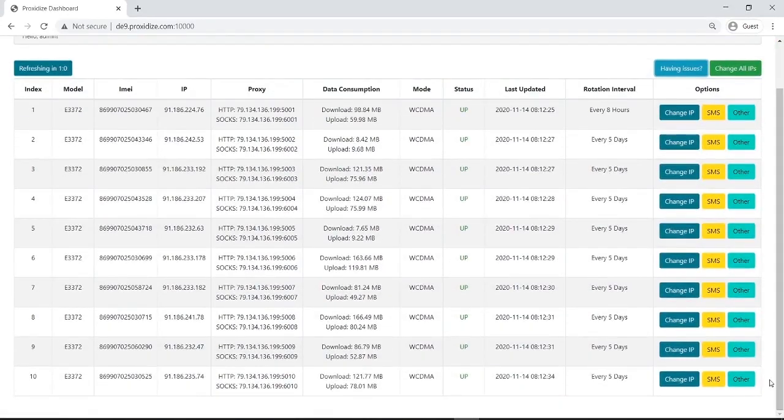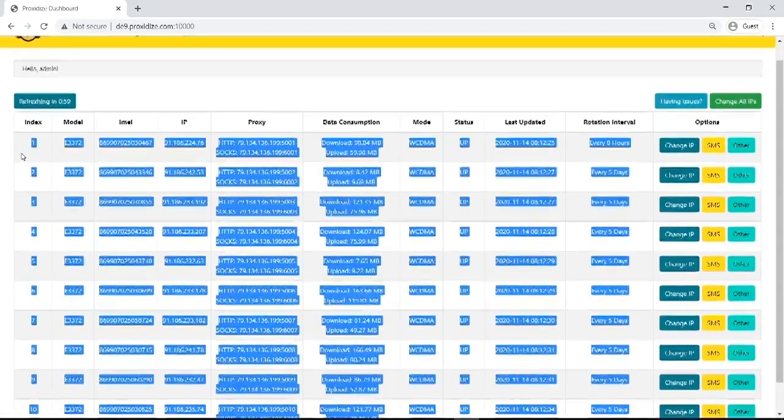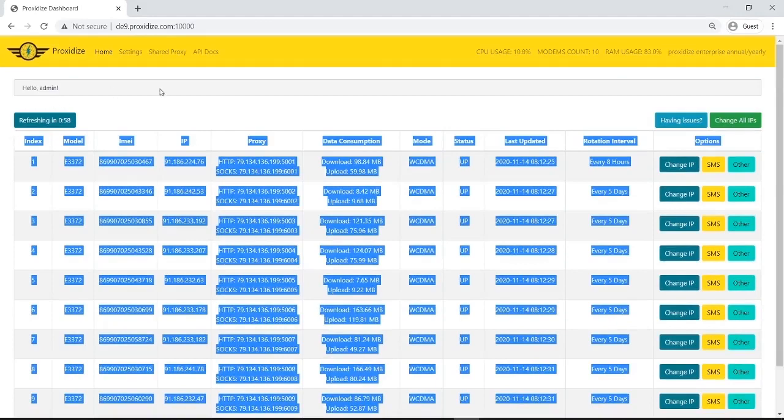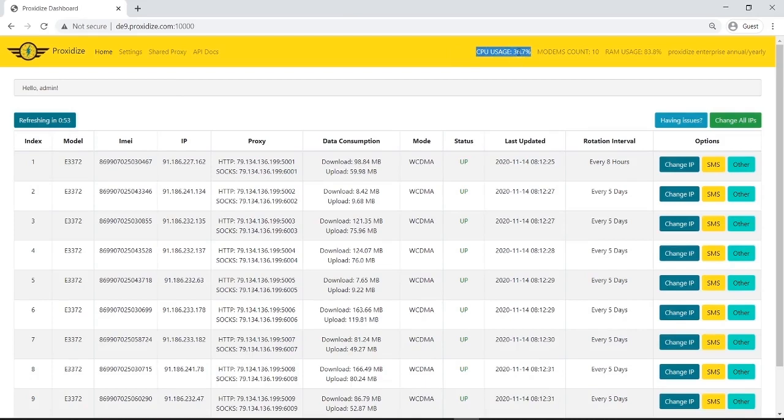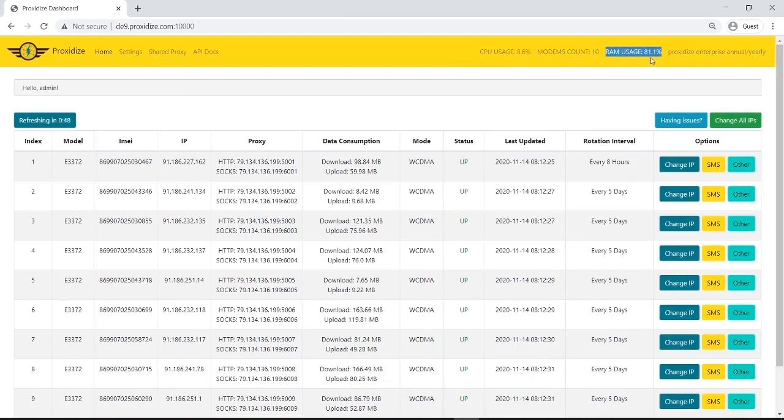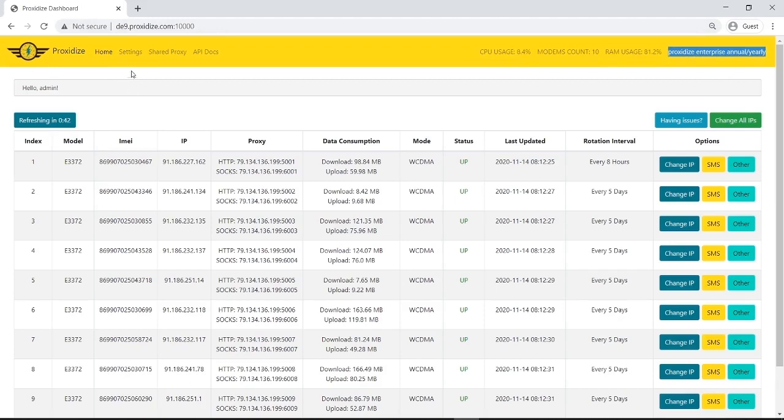I have, like I said, I have 10 modems. So I have 10 rows. And this is pretty much all of the home screen. It's showing us our CPU usage, how much CPU the proxidize box I'm using right now is using. It's showing me the modem count, which I have 10. It's showing me I'm using 81% of my RAM. And it's showing me my license, which I have a proxidize enterprise license installed on this device.